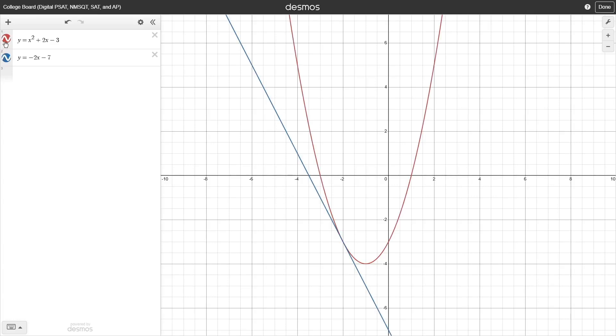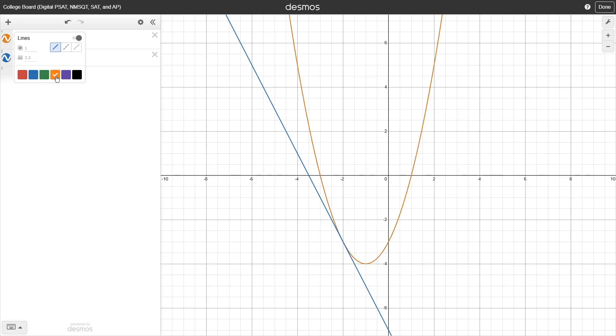By the way, if you ever want to change the appearance of what you have graphed, instead click and hold down on that color button for a few seconds. Then you can change the color, the line style, the transparency, and the thickness of the curve.